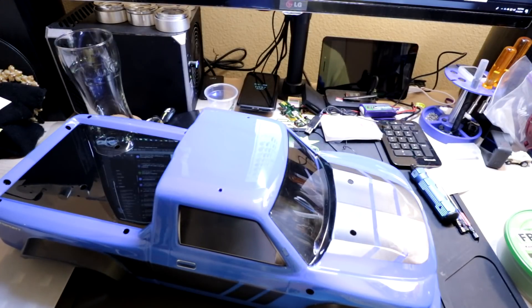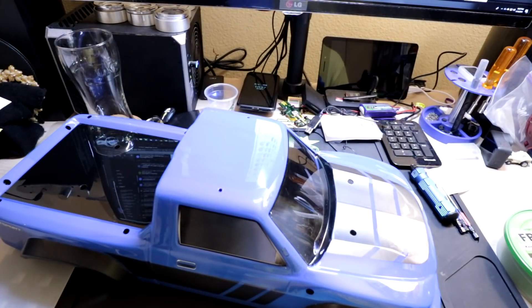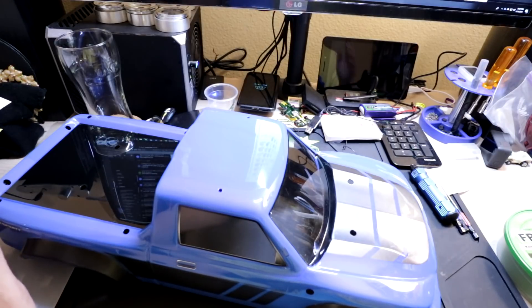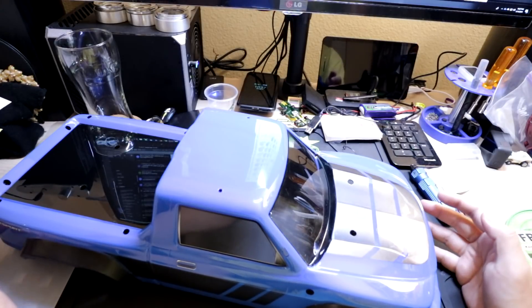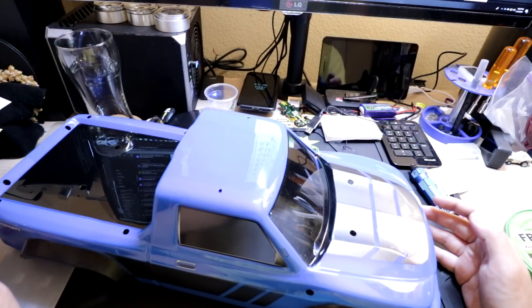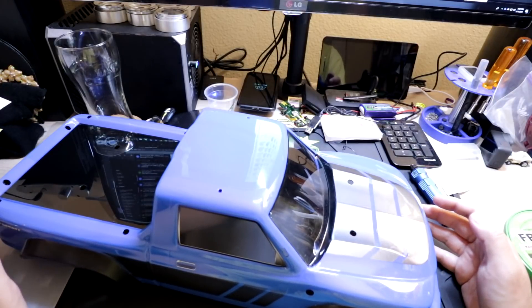Hey guys, welcome back to my channel and here we are at the final step of the Traxxas TRX-4 Sport Kit build. Here I've got the body already painted and ready to go.